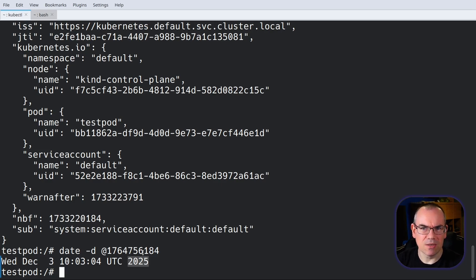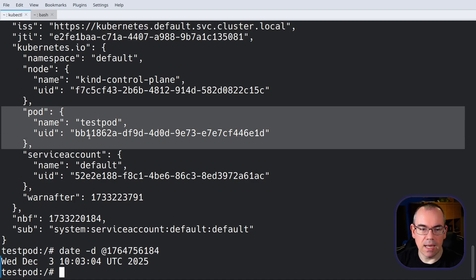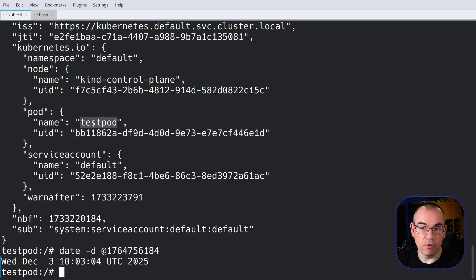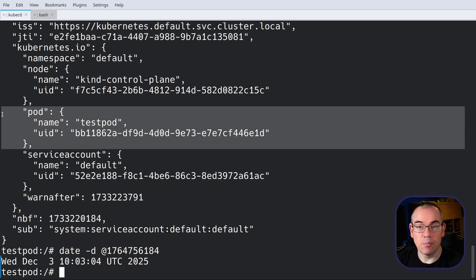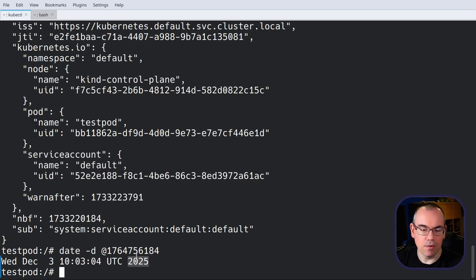From a security standpoint, you might say that's not great because that's a very long time for a credential to be valid, and you can't explicitly revoke it. However, we also get a pod name and UID — this token is actually bound to that pod specifically. If this pod is ever deleted or removed from the cluster, this credential is no longer valid. The cluster will check whether the pod still exists, and if the answer is no, the token is invalid. You also see a service account here, and if that service account is removed, the token is also going to be invalid. So whilst it's valid for a year, that's less of a concern than it might initially seem.